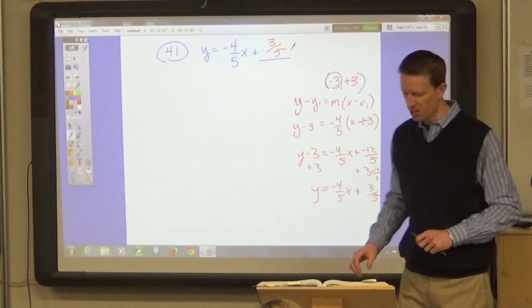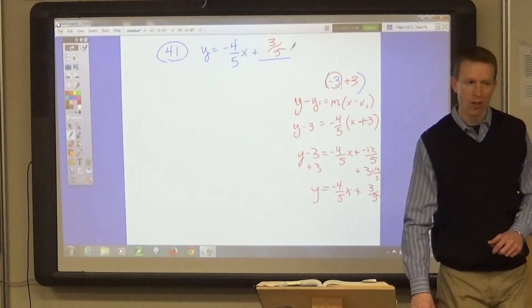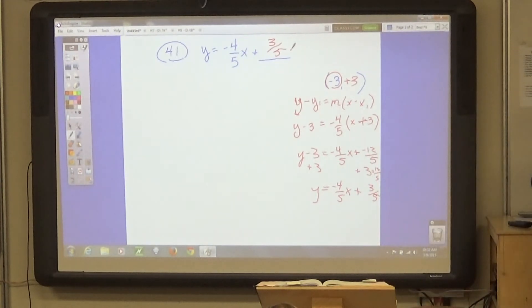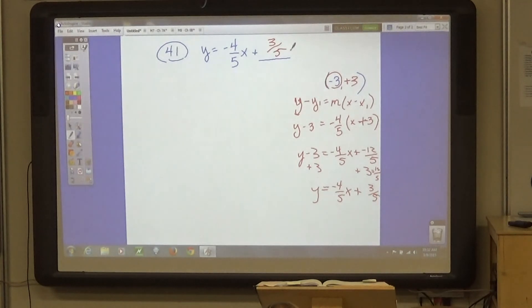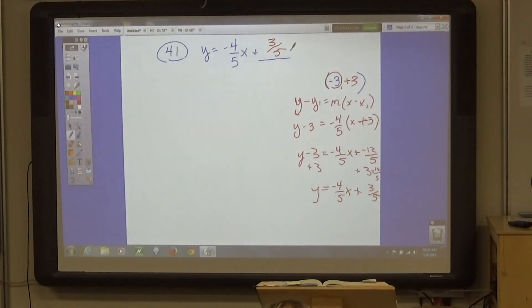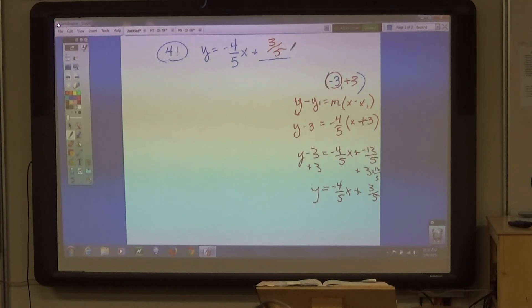Any questions? How do you know if lines are parallel? Same slope, different y-intercepts. And if they are perpendicular, they'll have slopes that are negative reciprocals.